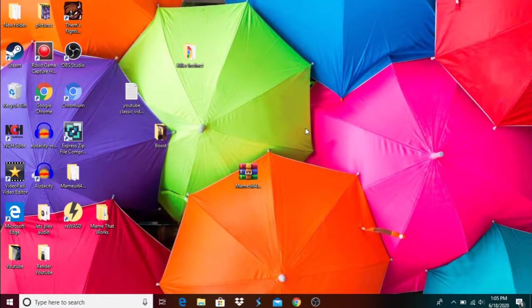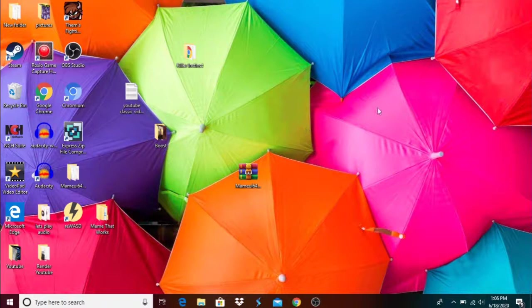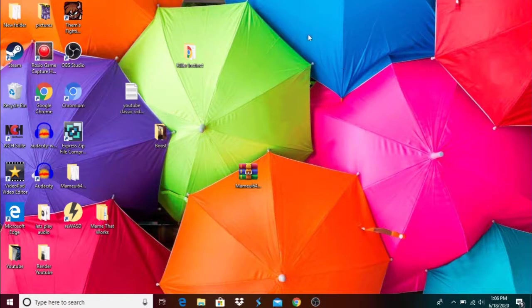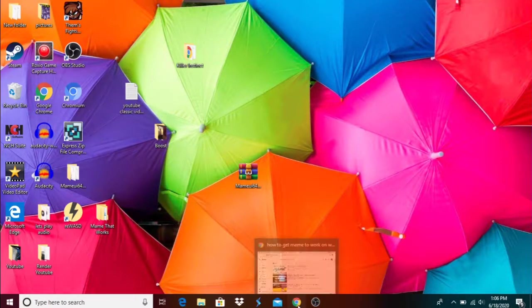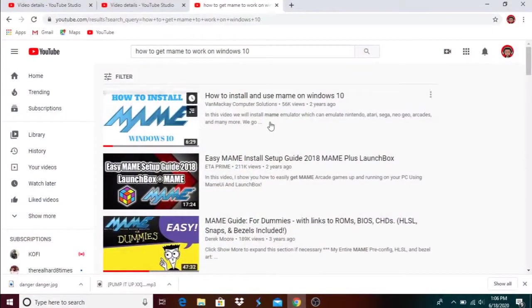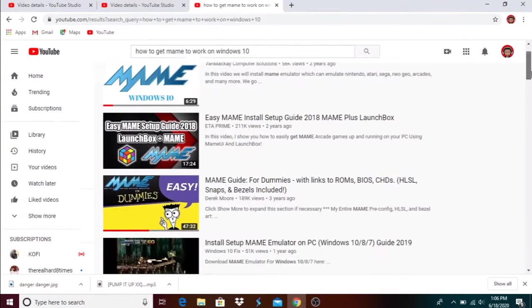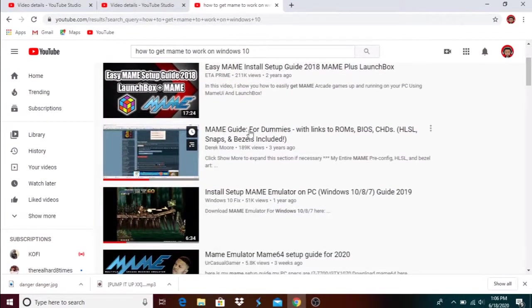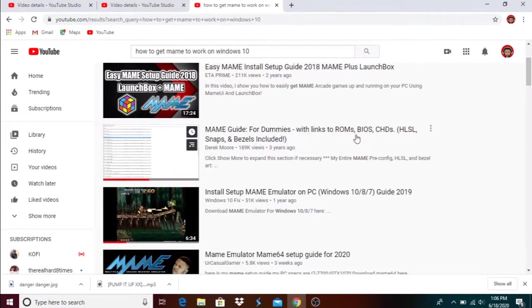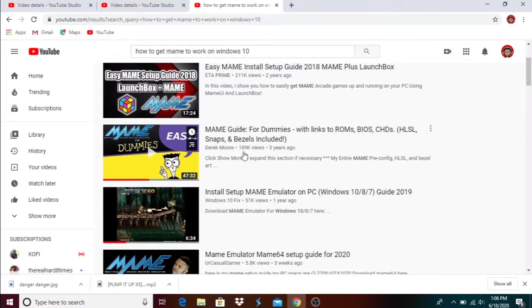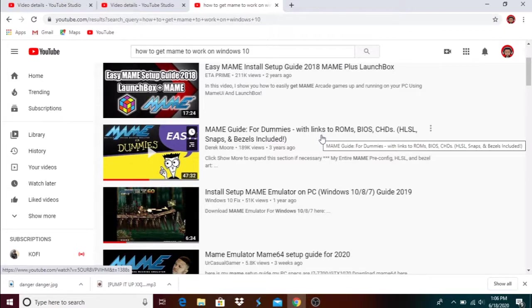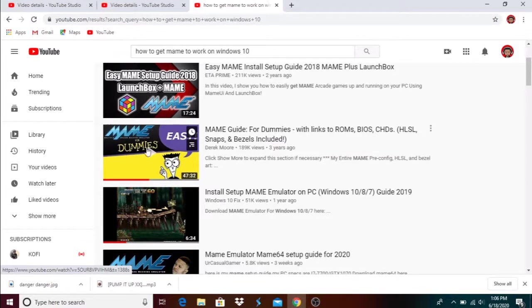It used to be like you just come in here, get MAME, put your file in, and start playing. All this extra stuff started happening, so I had to get a tutorial from this guy right here. I want y'all to click on this video, MAME Guide for Dummies with links to ROMs, BIOS, CHDs, and this guy will walk you through it step by step to how to get your MAME running if your MAME is not running at all.